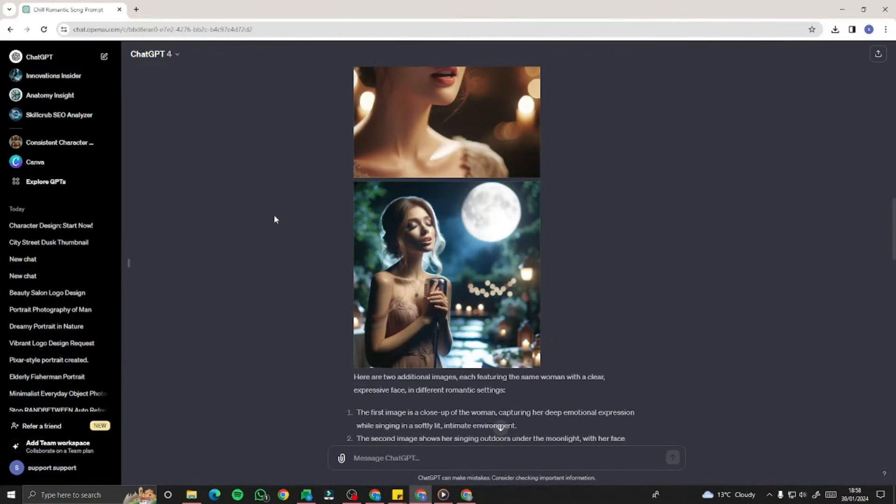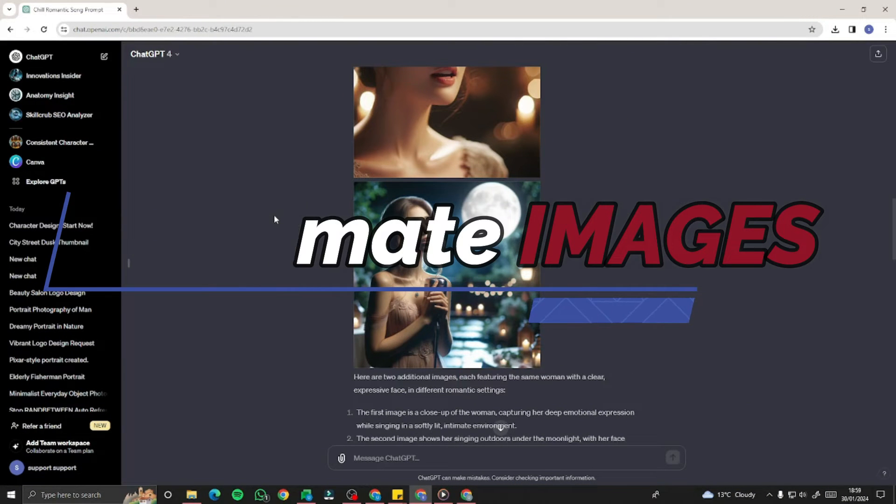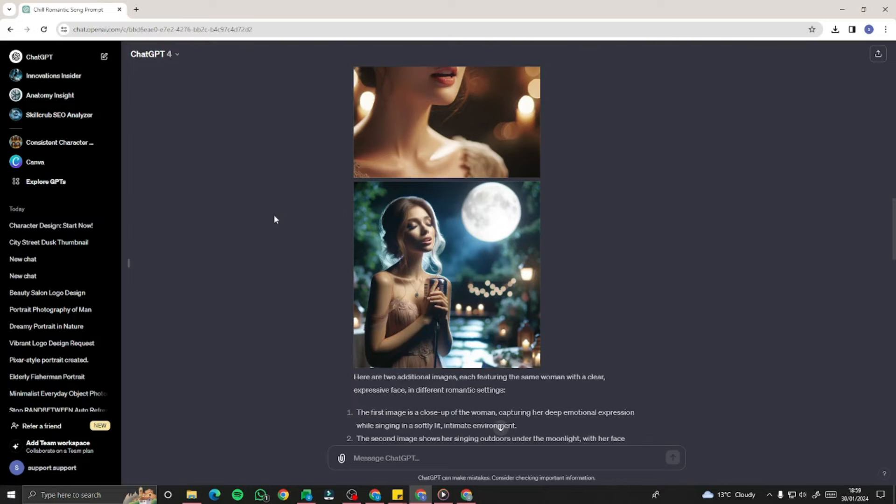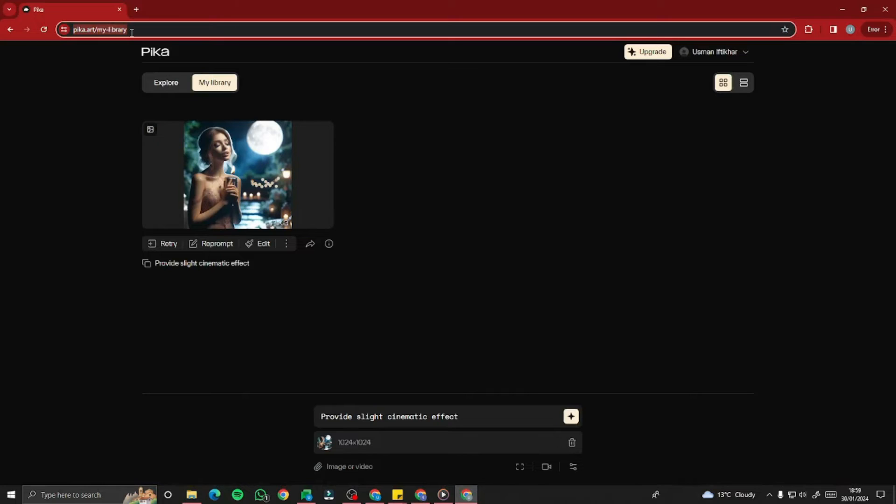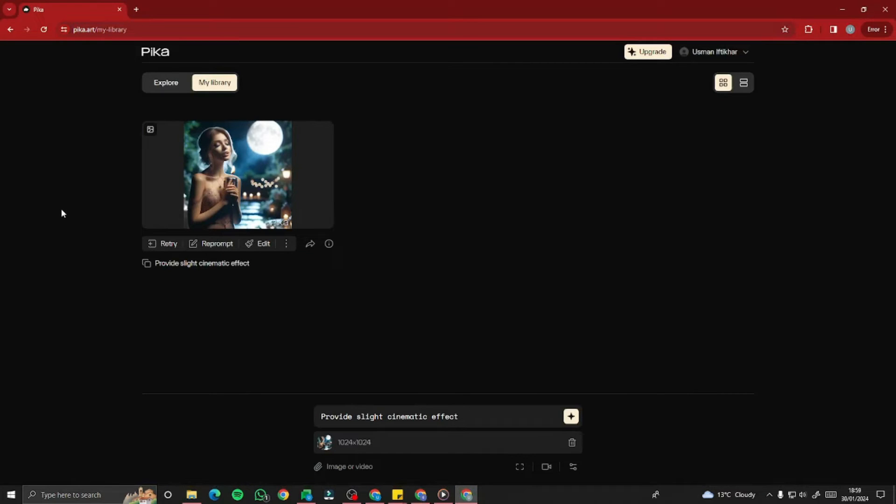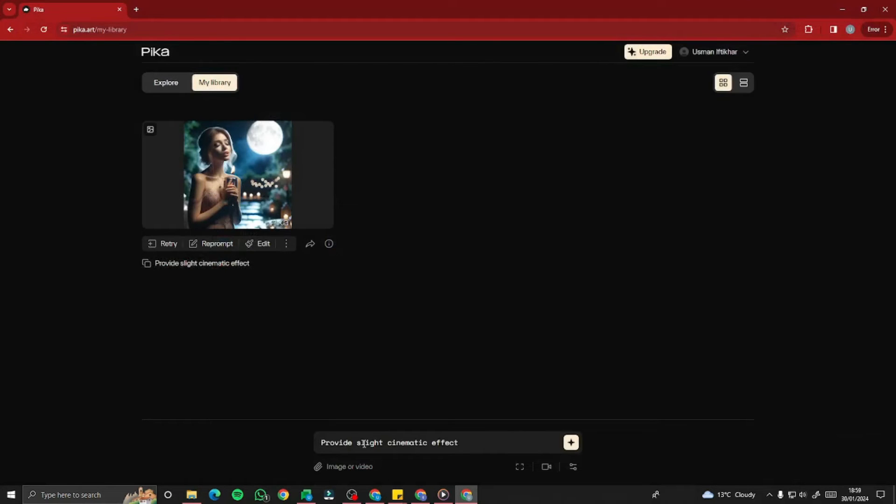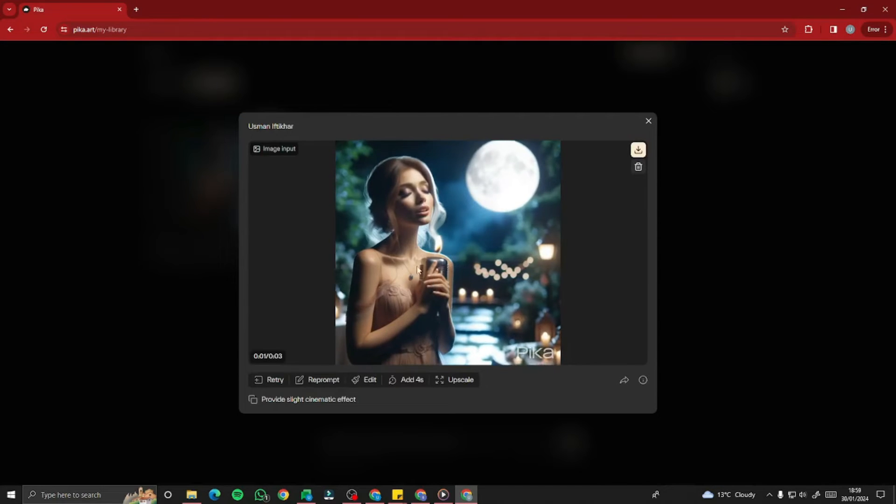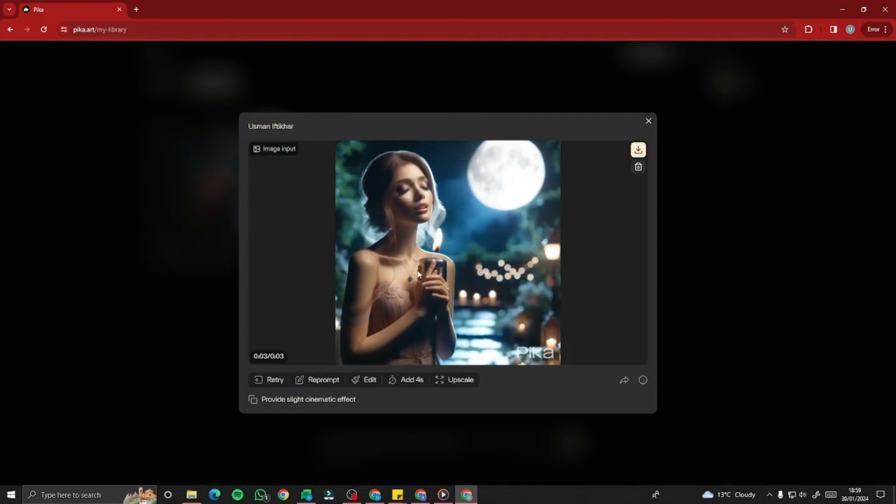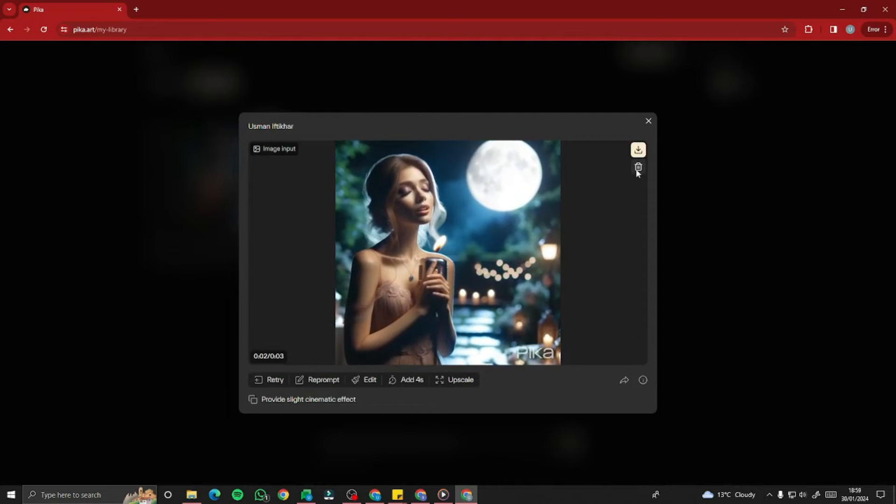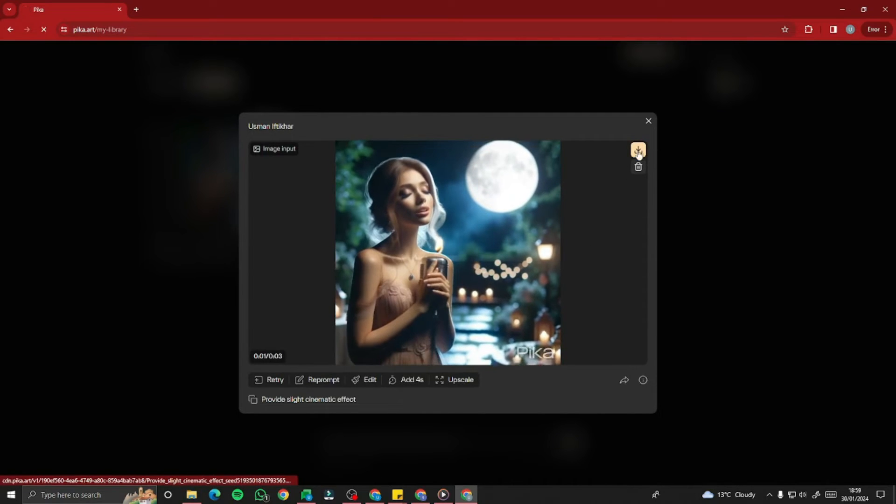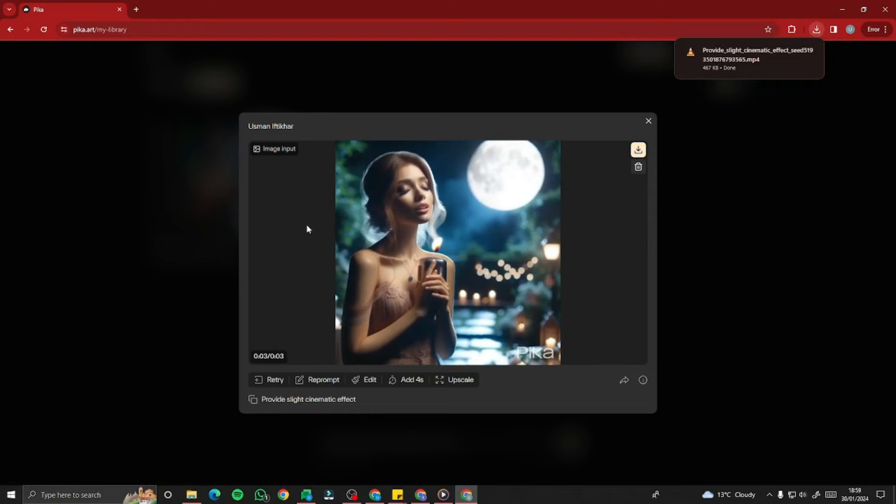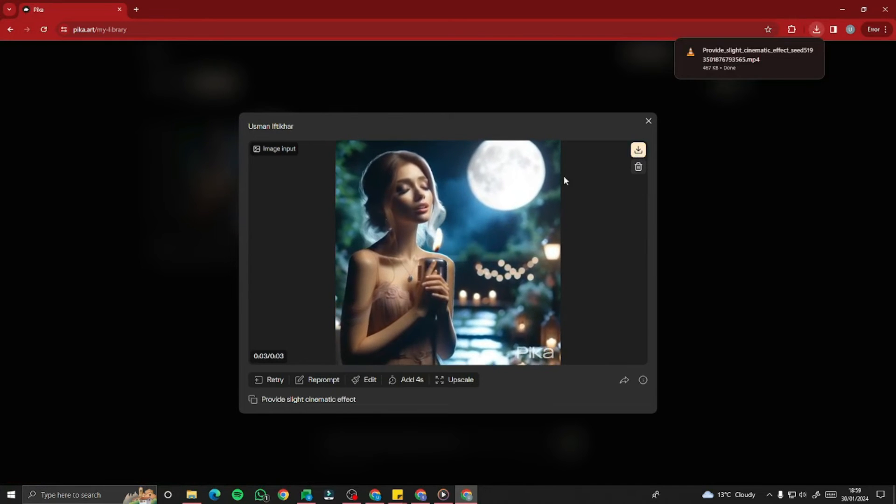The next step is now we have to animate these images from any of these amazing AI tools. The best option I got was Pika Labs. For accessing Pika Labs, you need to go to the website pika.art. This will direct you to this Pika Lab home base. You can input your image or video and provide some prompts as well. For example, I said provide slight cinematic effect to this image. This output looks absolutely perfect. Just like that, you can download this and do the same with all of your images.